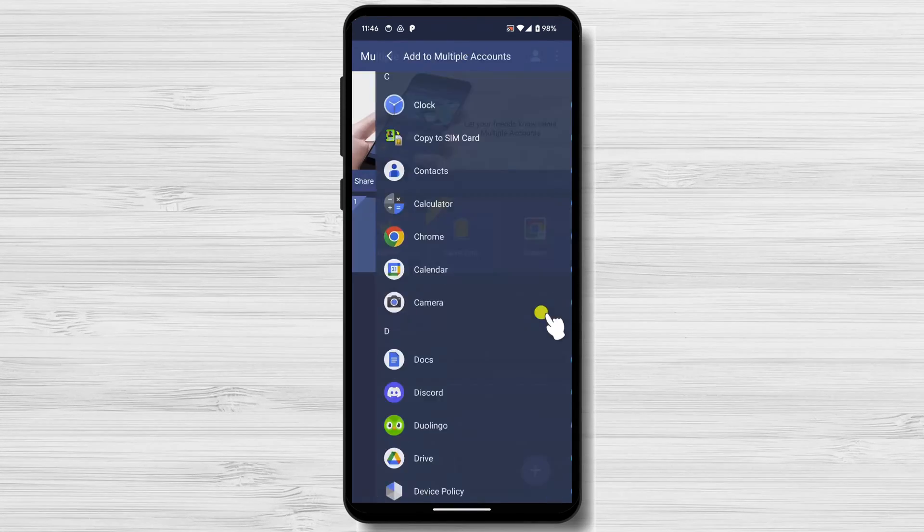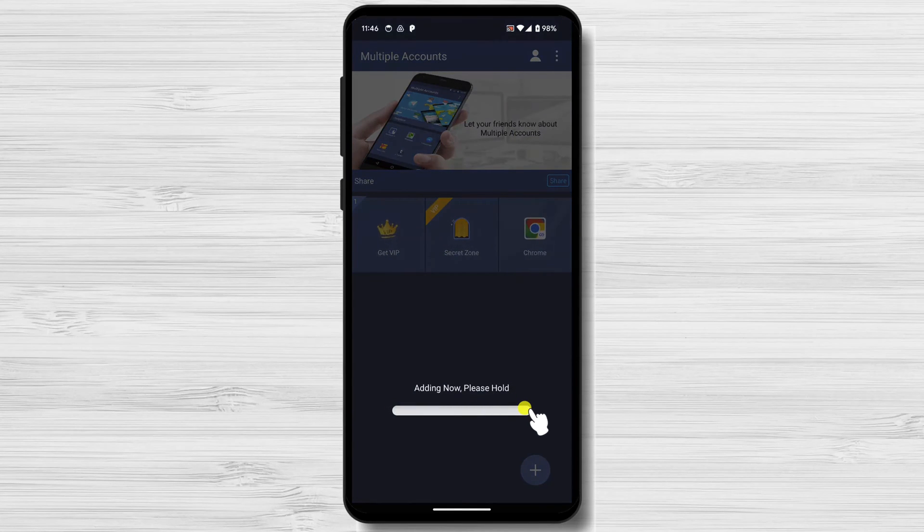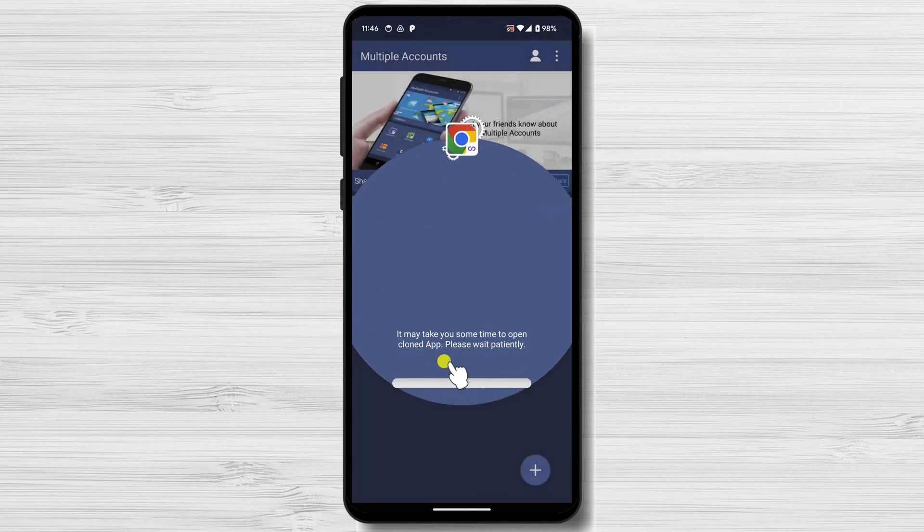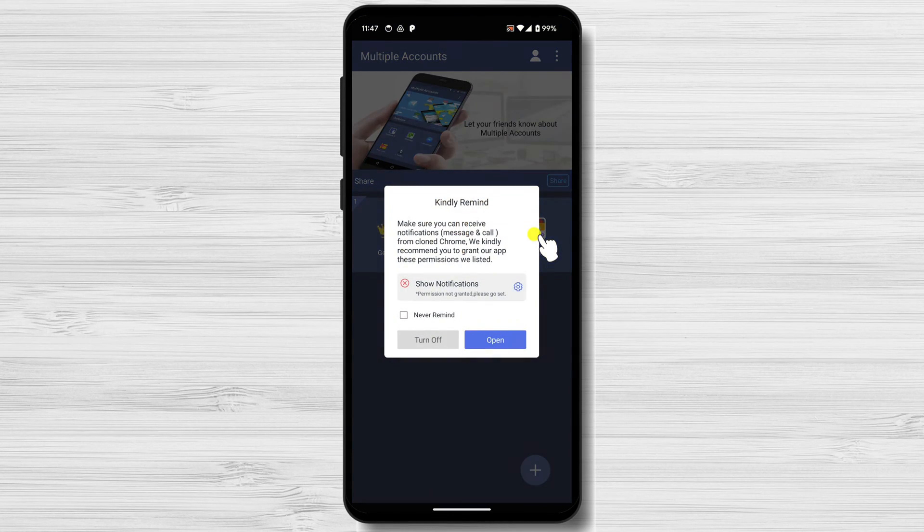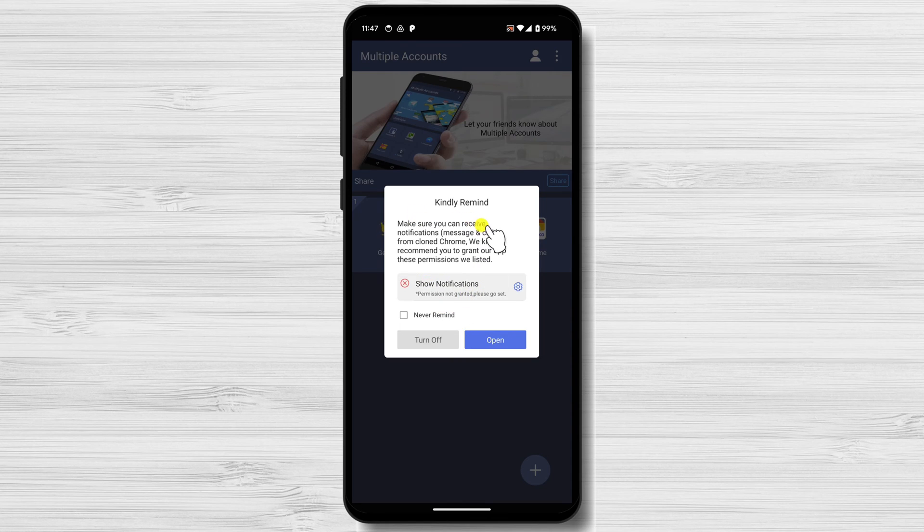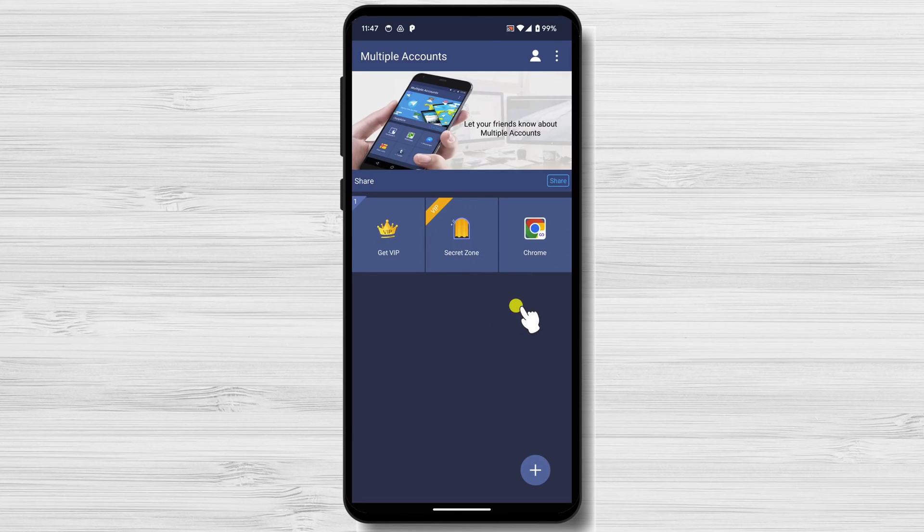The apps will be cloned and added to Dual Space. To use Dual Space, open the app and tap on the app you want to use. You can then sign into the app using your secondary account.